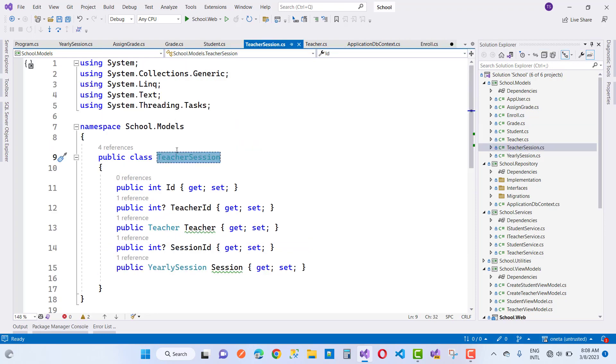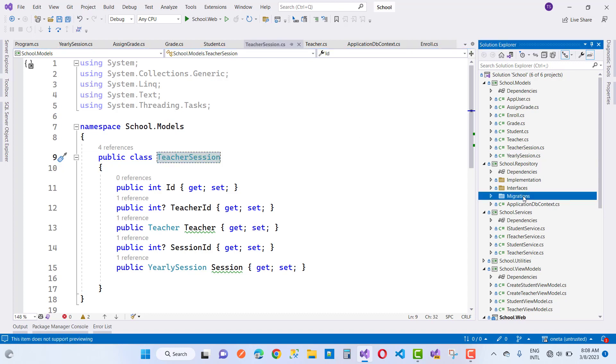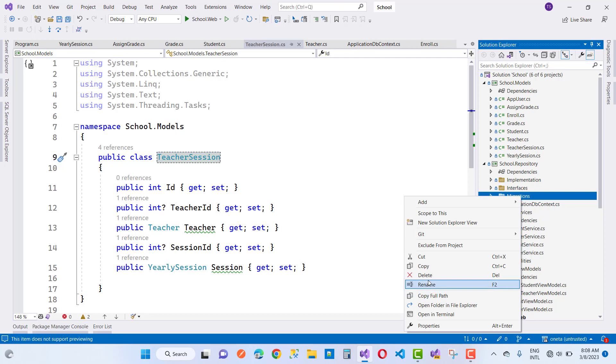Now just go for the migration, add migration initial, and you can see here we have migration is done successfully.